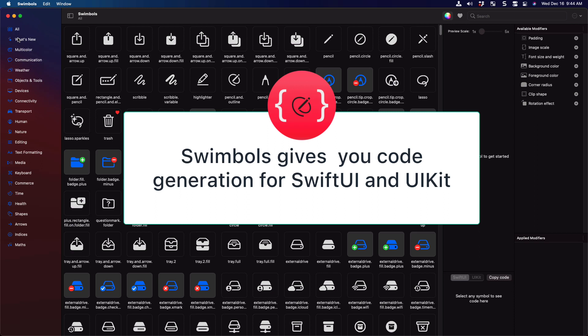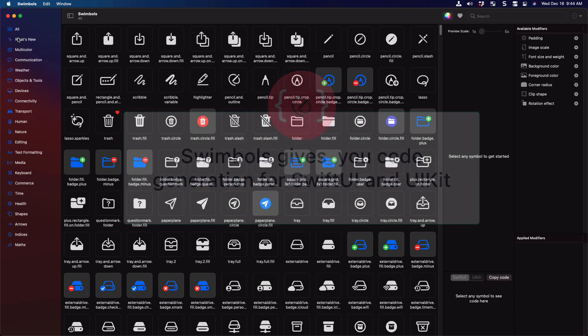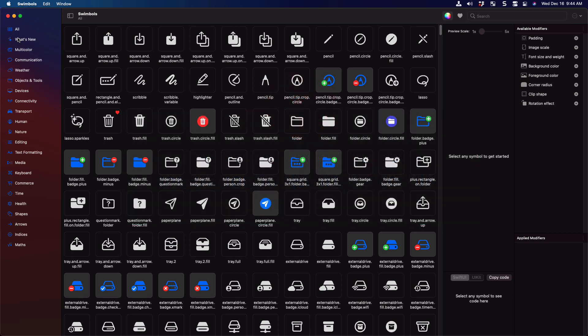Swimbles will generate the code for you so that you can use an SF symbol in your Swift project, whether you're using UIKit or SwiftUI. Not only that, you'll be able to apply modifiers to the symbol and adjust it until your desired result is achieved, and then just copy the code into your project. So let me show you how that works.